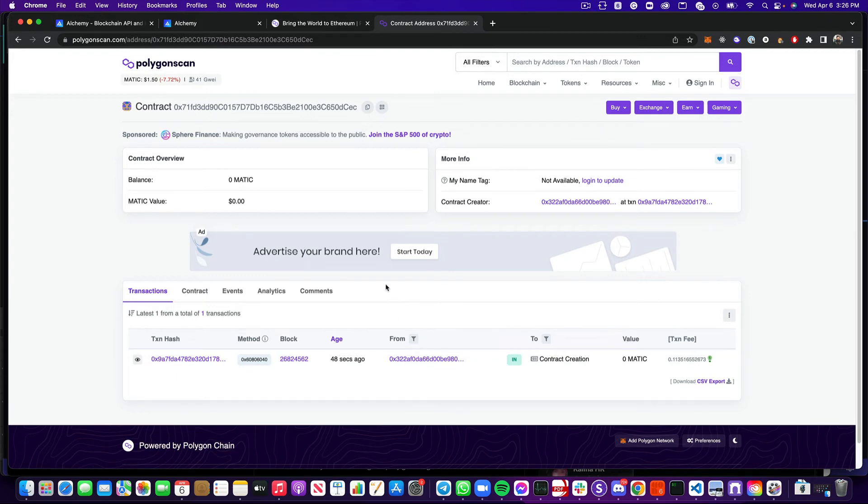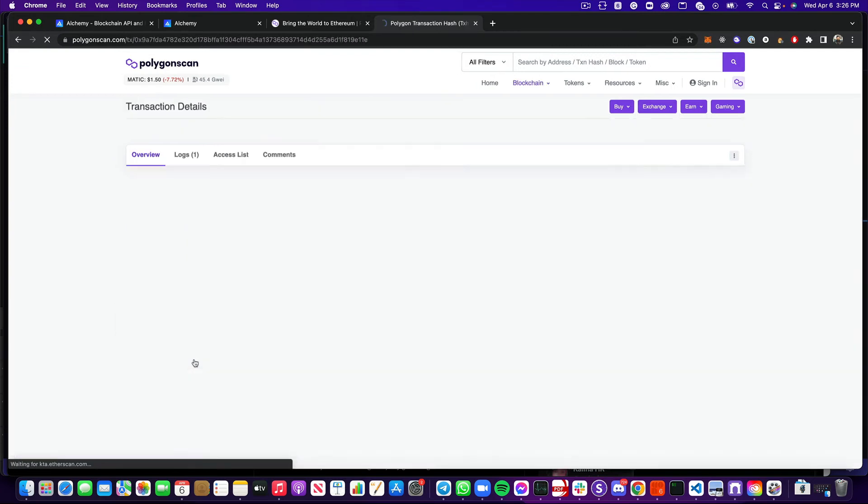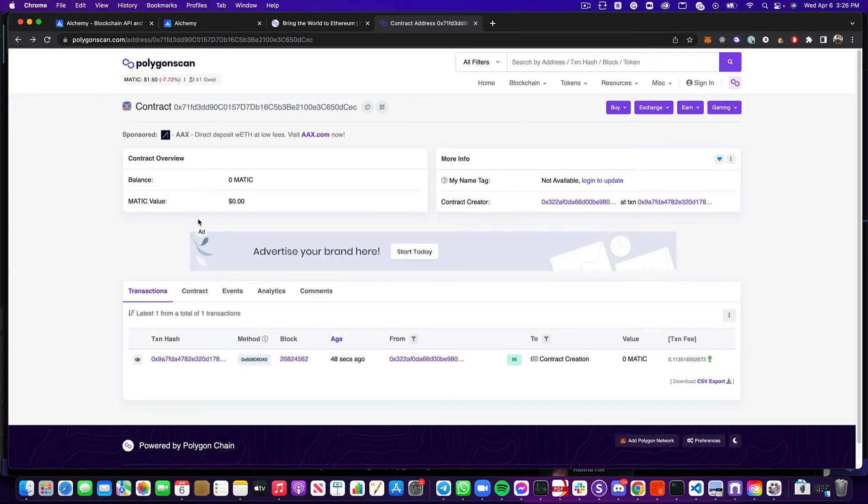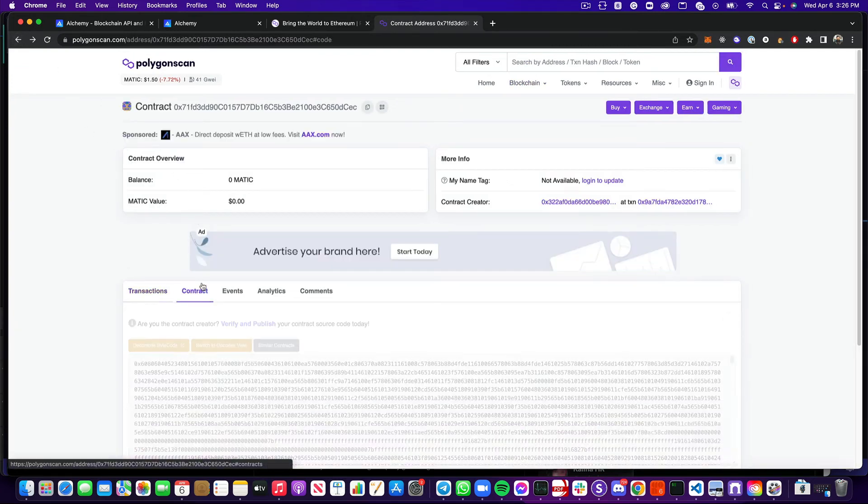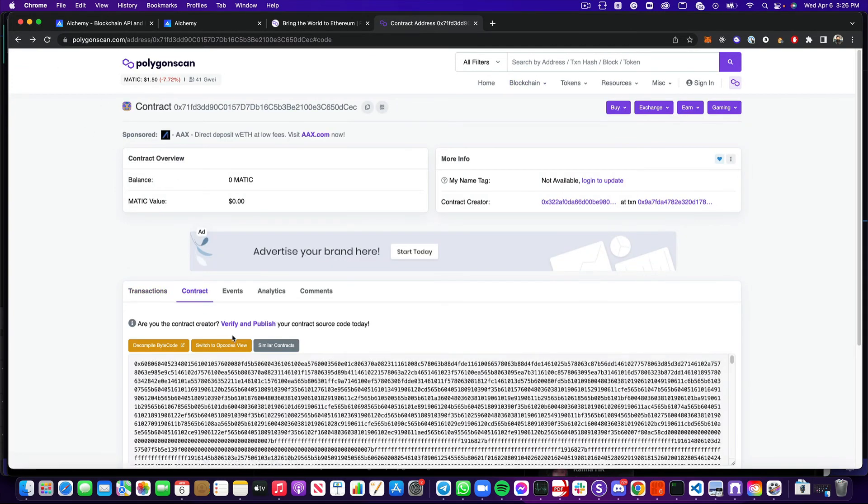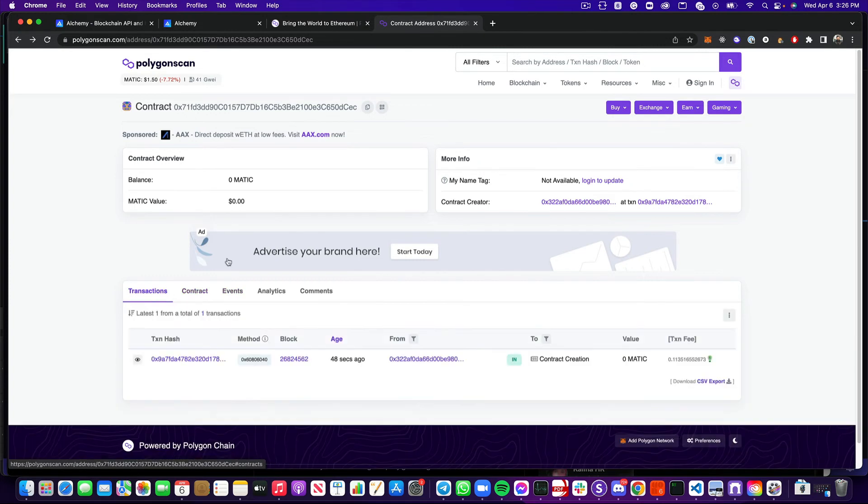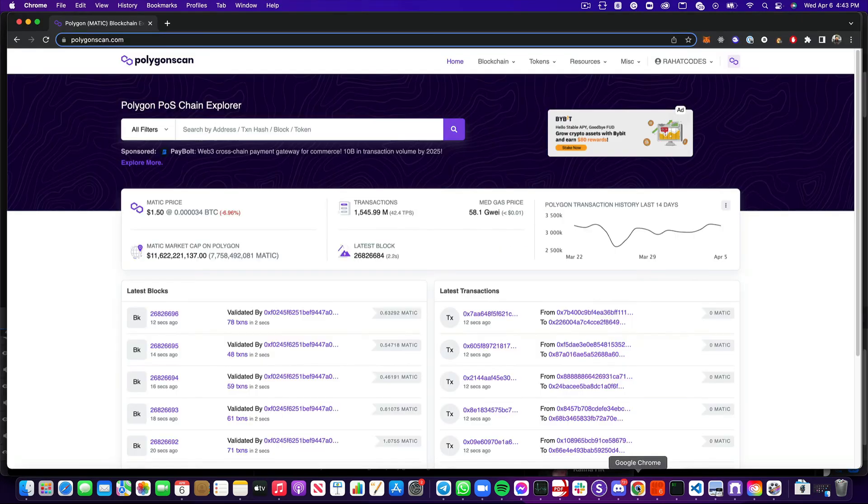Now this is awesome. I can see that the transaction went through, everything was great, successful, but there's not much else I can do. So if I click this contract, I've got this verify and publish. So let's go ahead and take care of that so we can actually interact with our contract on polygon scan.